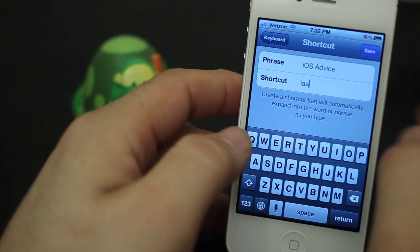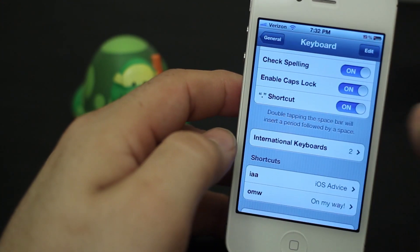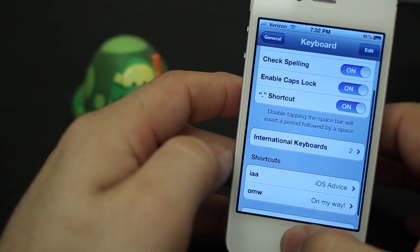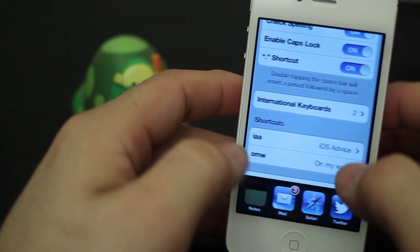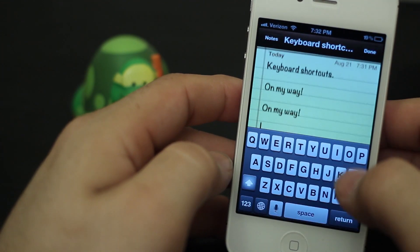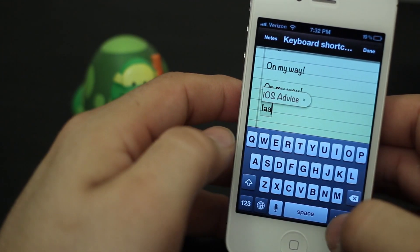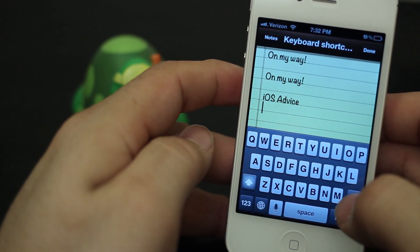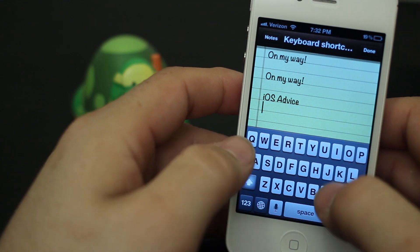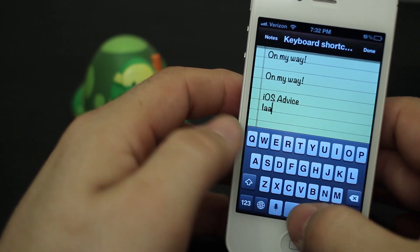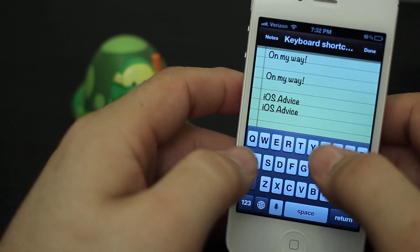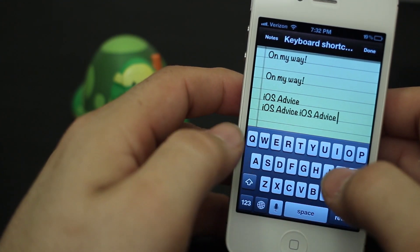So let's go back into notes here. As you can see, when I type 'IAA' it's automatically going to put 'iOS Advice,' and I can do that all day long and it'll always put the same thing.